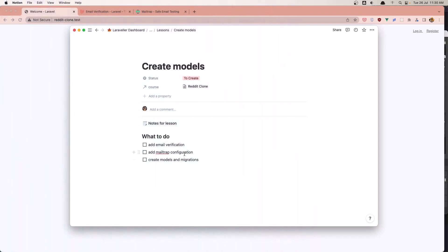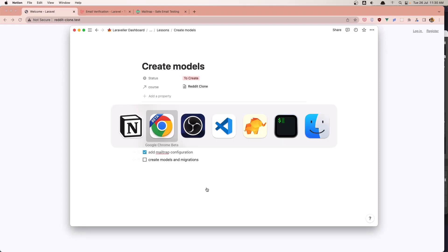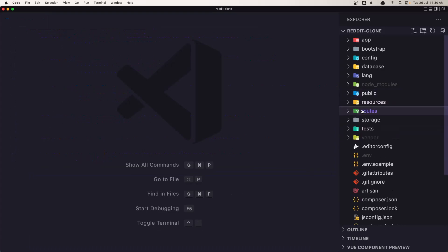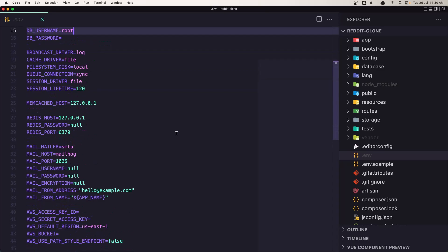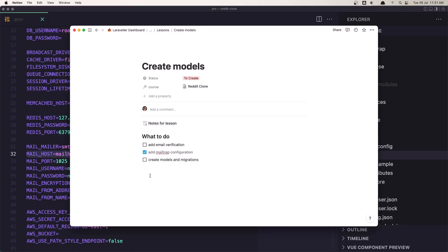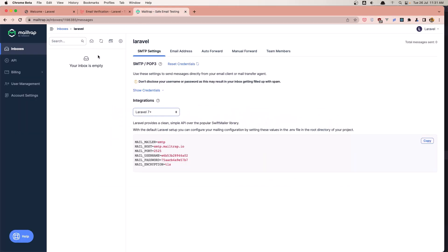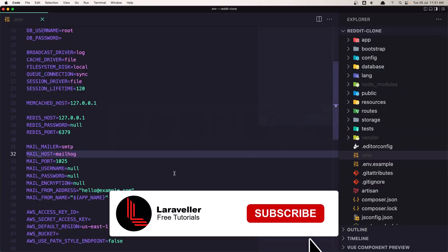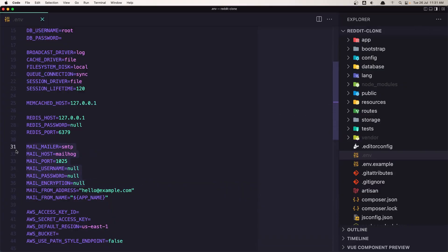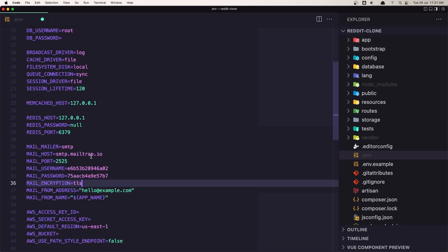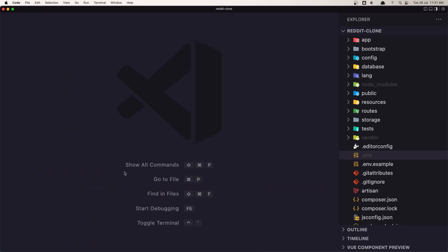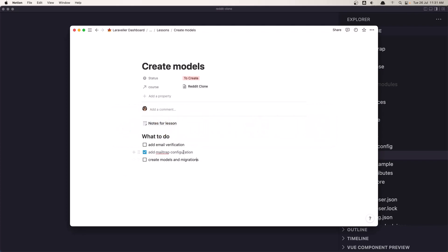First let's add the Mailtrap configuration to our .env file. Let's open the .env file — here we have the mail configuration. Go in Mailtrap and select the Laravel option from the drop-down; here we have all the credentials. Don't use mine because I'm going to change them. Let's copy this, go to the .env and replace it with what we have from mailtrap.io. Now we are ready to go — save this.